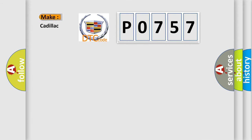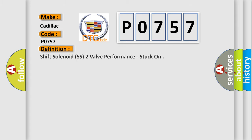So, what does the diagnostic trouble code P0757 interpret specifically for Cadillac car manufacturers? The basic definition is: shift solenoid SS2 valve performance, stuck on.